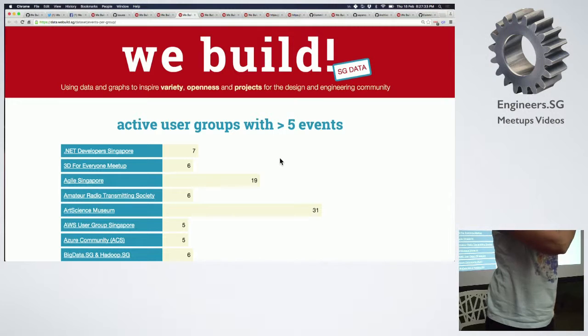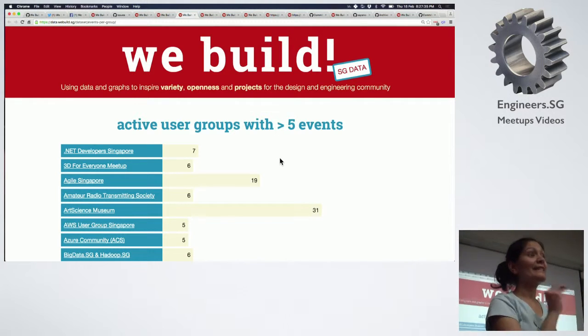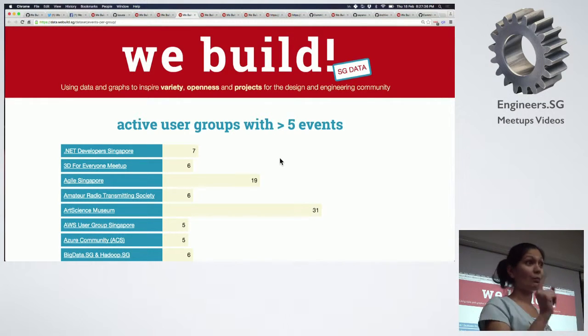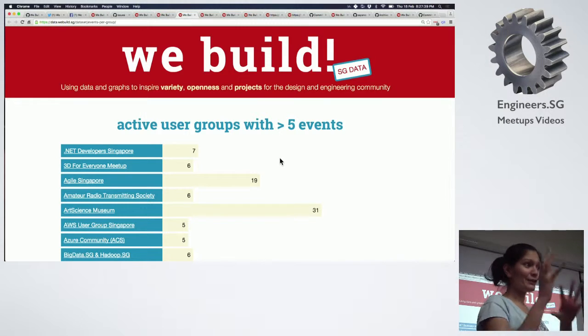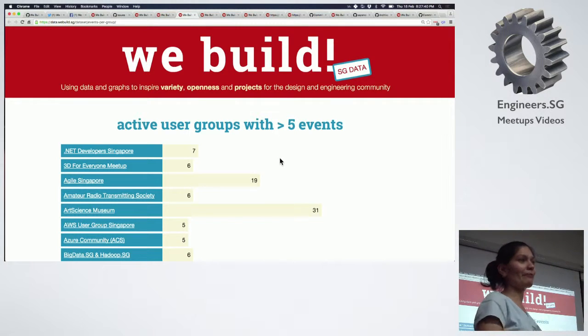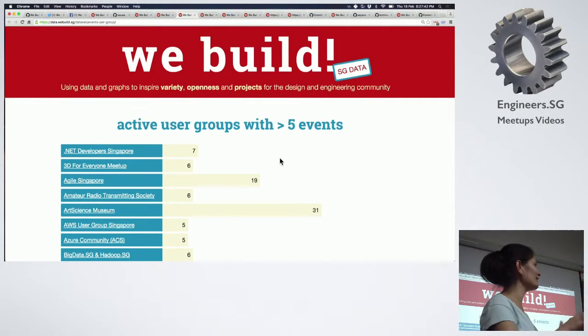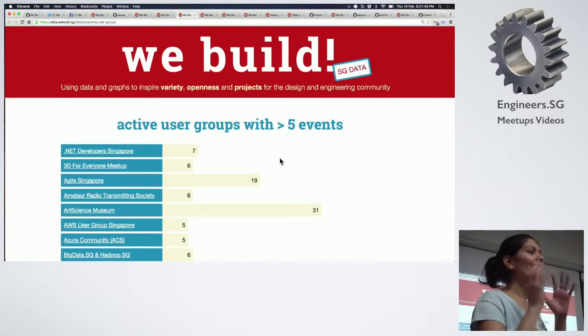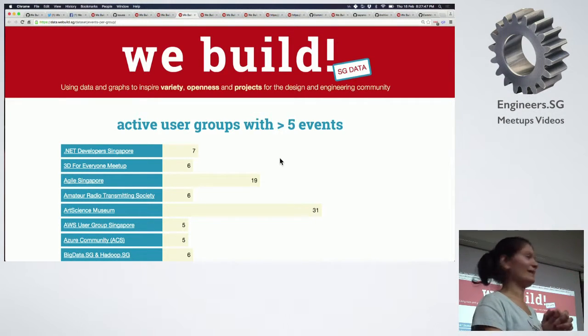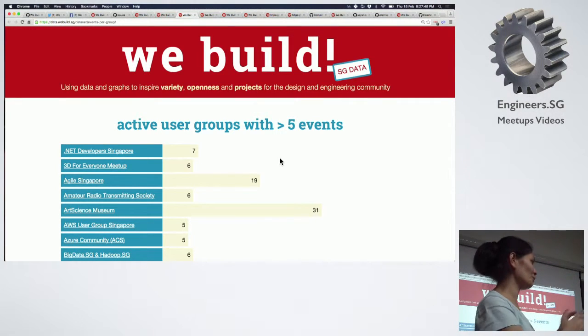Could you have imagined there were so many groups that have held at least five events — not one but five — over the course of the past 52 weeks? So go and attend some of them. I know some of the organizers are here, so make friends and go attend them. Even help them organize if you want.